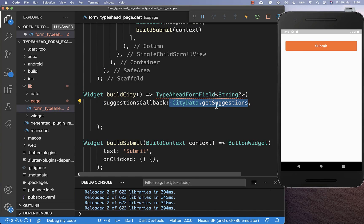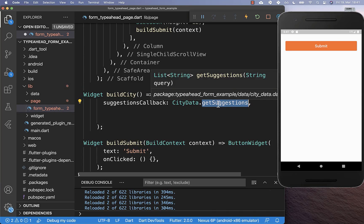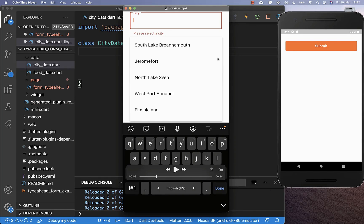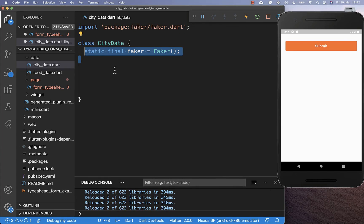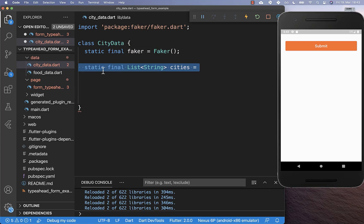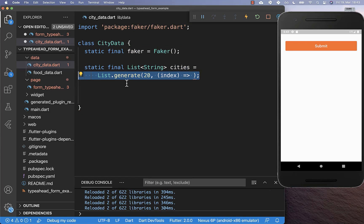I create here a new class and inside of it we create a new getSuggestions method. Next to implementing the method, we also want to get here all of the data which are our suggestions. Therefore I created here a new class CityData, and here inside we create a faker object. With this faker object, we can then generate some cities which are then later displayed as our suggestions.